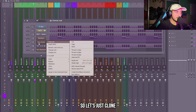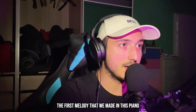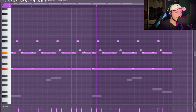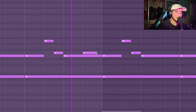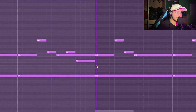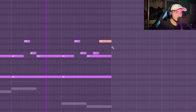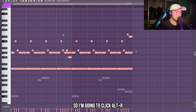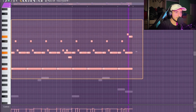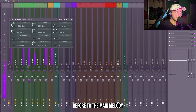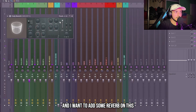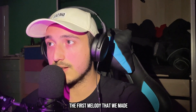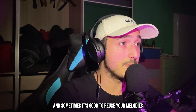Now I want to add a piano on this. Let's clone this preset and paste the first melody that we made into this piano, then create some variation at the end. This is sounding a little too robotic, so I'm going to click Alt to randomize the velocity a little bit. On this we can add the same chorus that we added before to the main melody, and I want to add some reverb. Now the sample is becoming full — this time we just recycled the first melody we made, and sometimes it's good to reuse your melody.